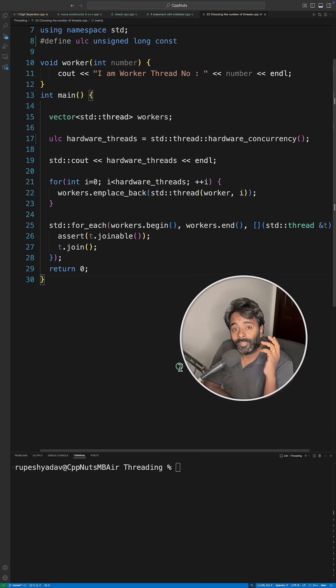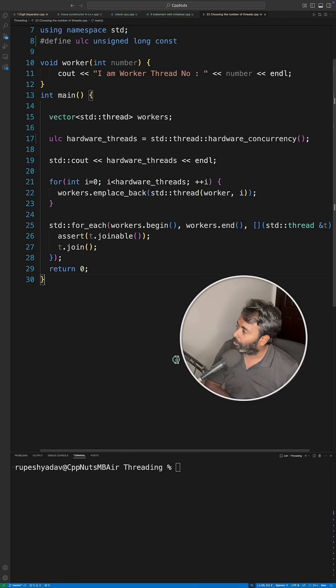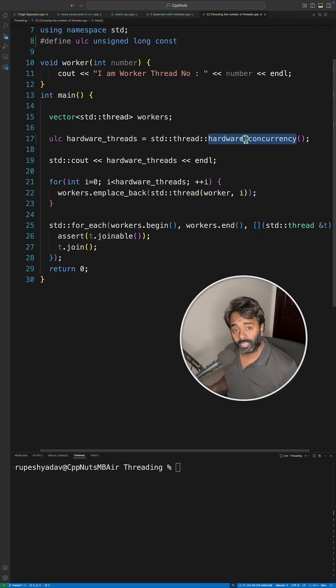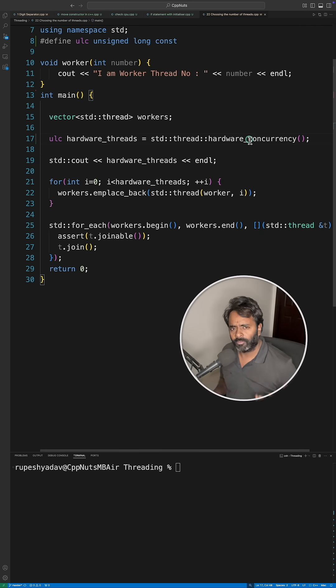If you ever wonder how many threads you should create, there's an option you can use called hardware_concurrency, and it's available from C++11, so mostly everyone can use this.